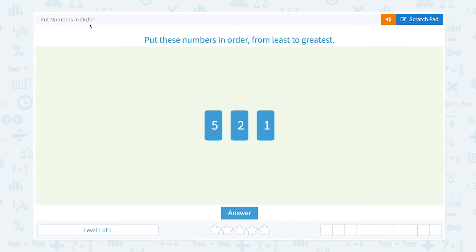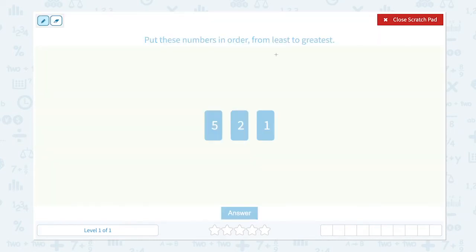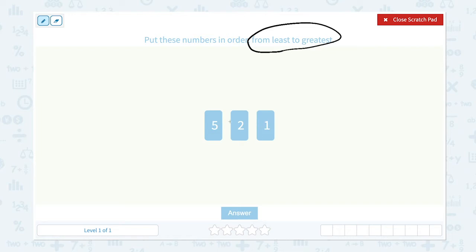Put these numbers in order from least to greatest. Least means the smallest and greatest means the biggest. Let's circle the important keyword: from least to greatest. Which number is the smallest — five, two, or one? One is the smallest number, and two comes after one.